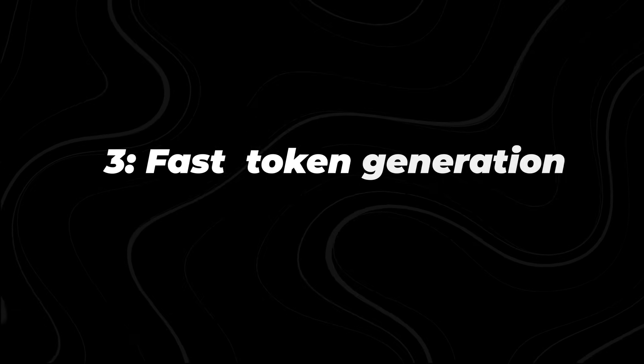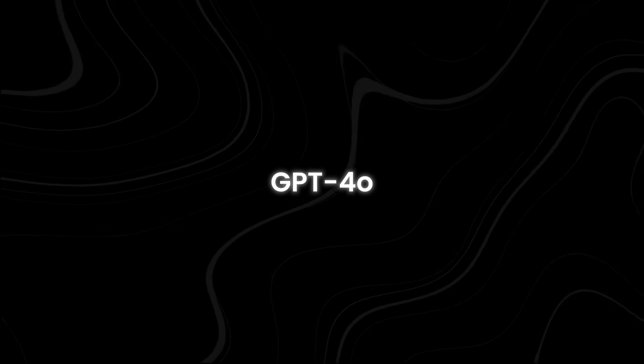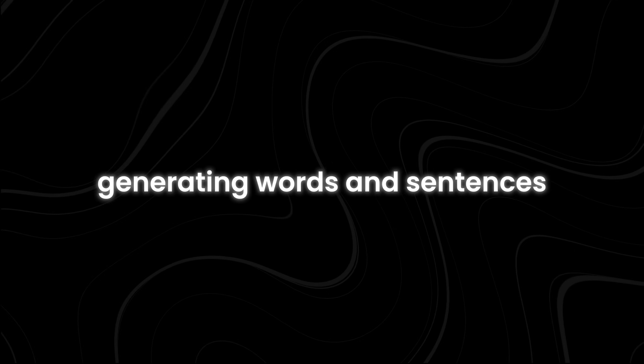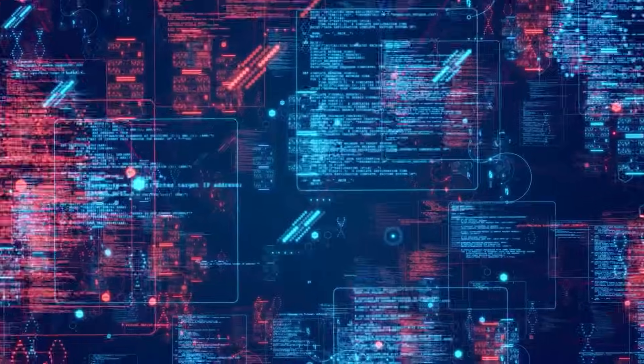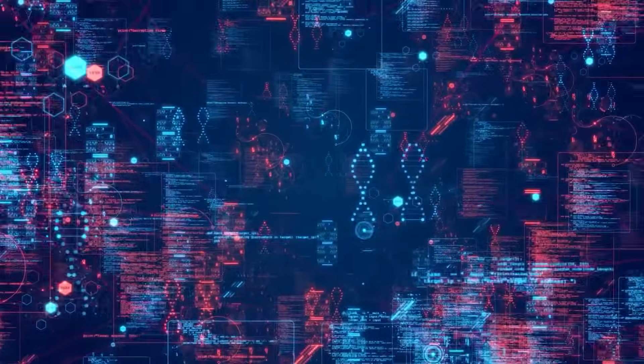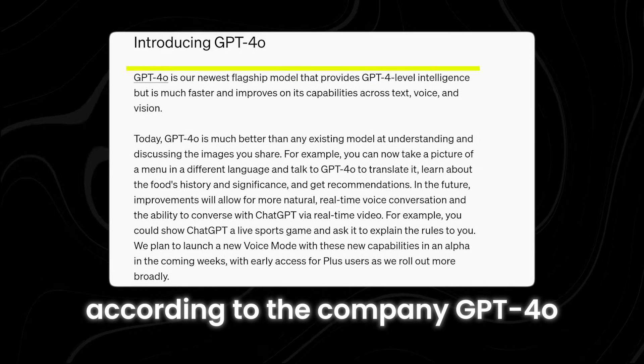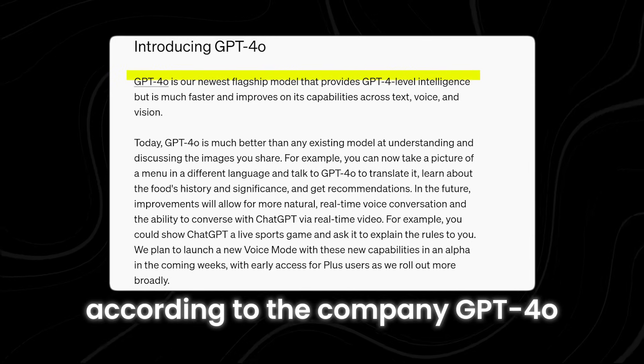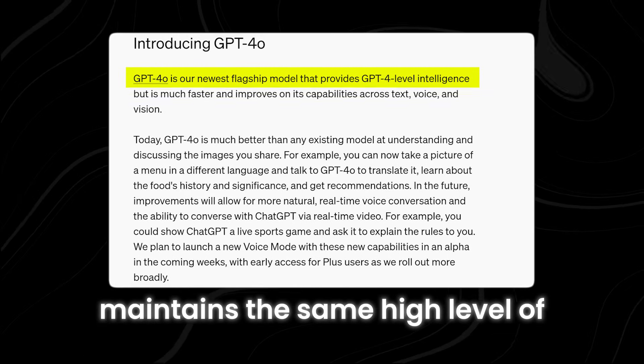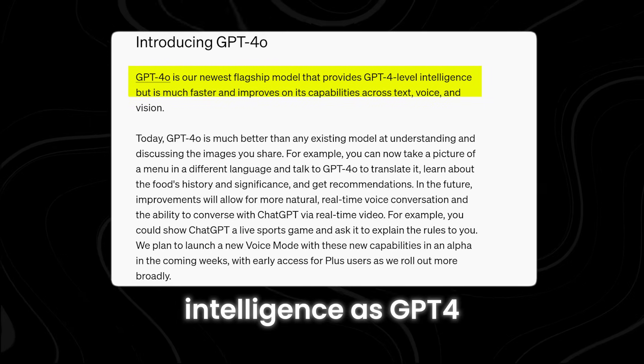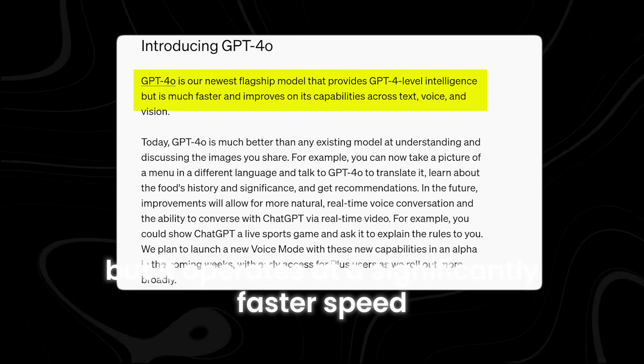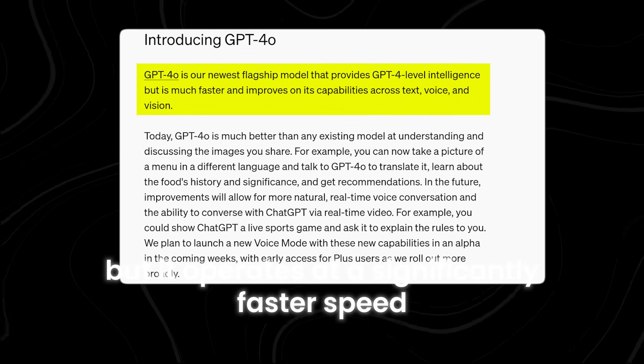Number three, Fast Token Generation. GPT-4o is a cutting-edge AI model that stands out by generating words and sentences twice as fast as the previous GPT-4 Turbo model. According to the company, GPT-4o maintains the same high level of intelligence as GPT-4, but it operates at a significantly faster speed. This means you get quicker responses without sacrificing quality.